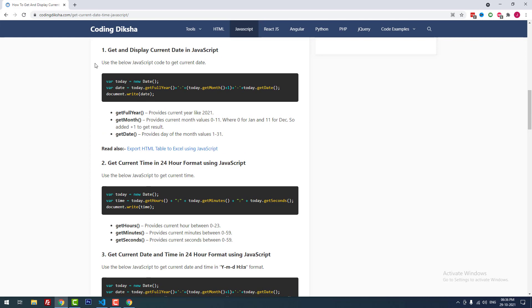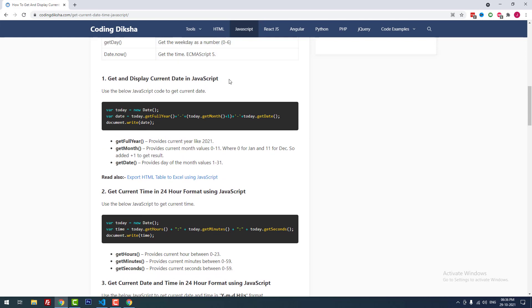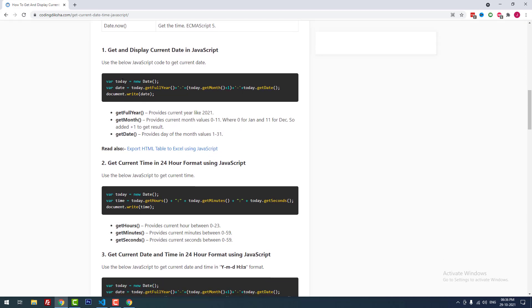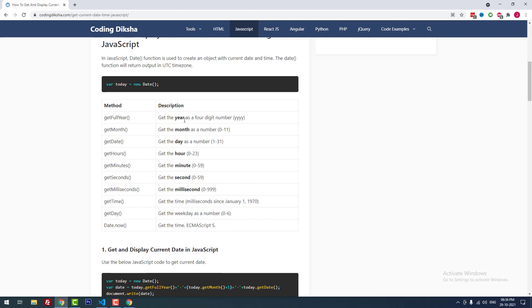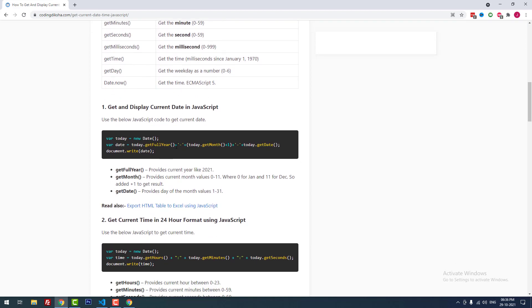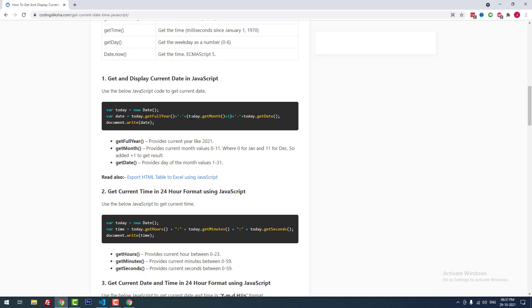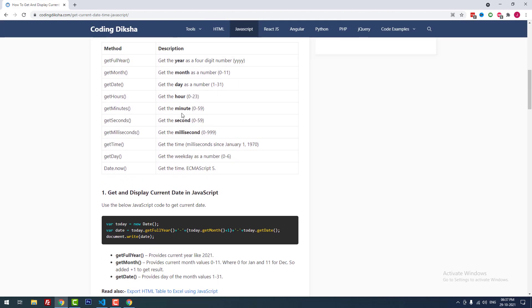In the first example, I am going to get and display the current date in JavaScript. I declared a new variable called today assigned to new Date(). Then I declared another variable date, building the string as today.getFullYear() plus a hyphen, plus today.getMonth() plus 1 (to get the actual month number), plus a hyphen, plus today.getDate(). getFullYear() returns the 4-digit year, and the result displays as 2021-10-29.